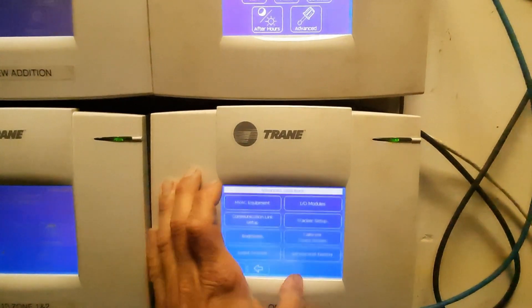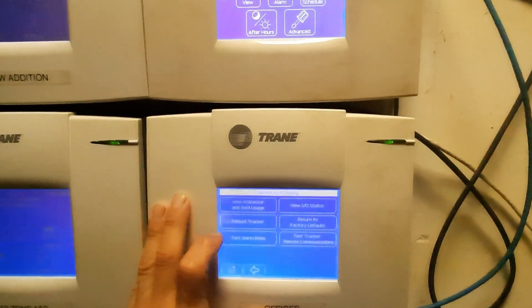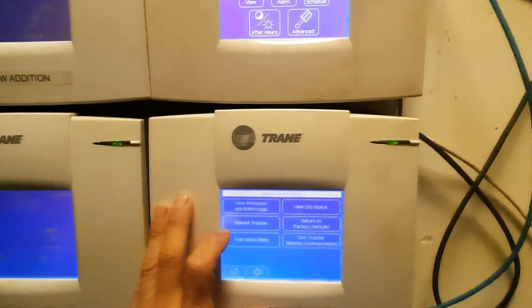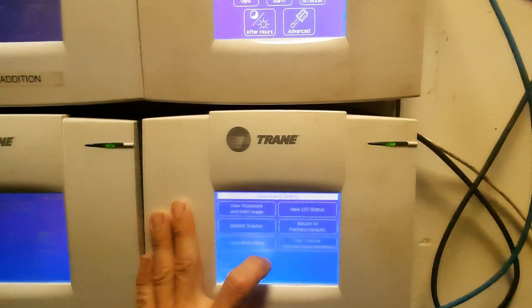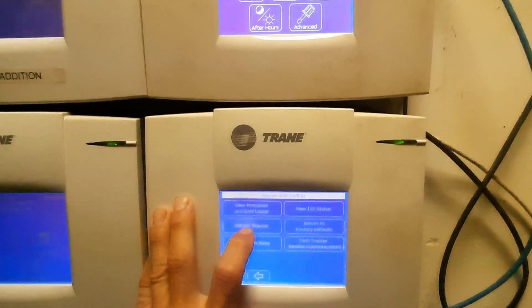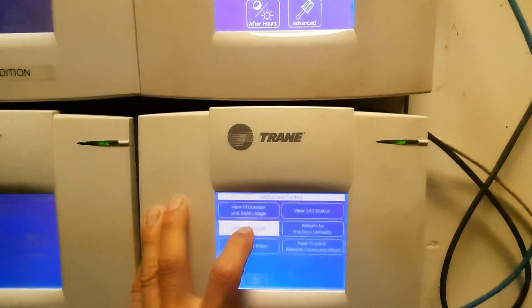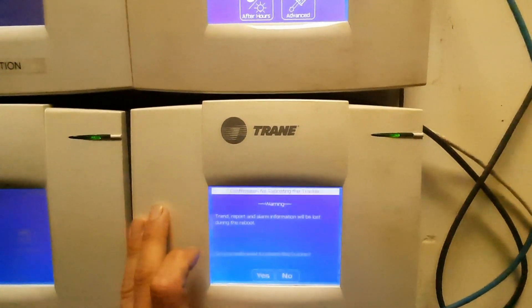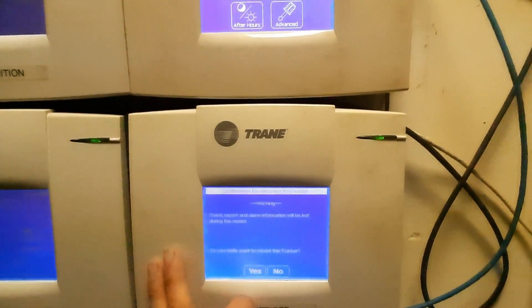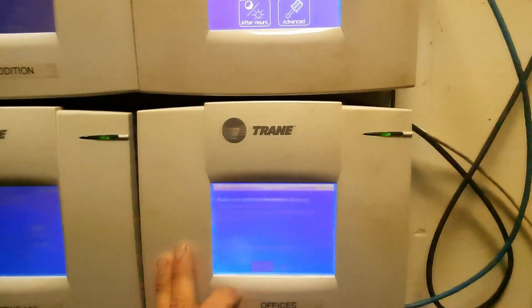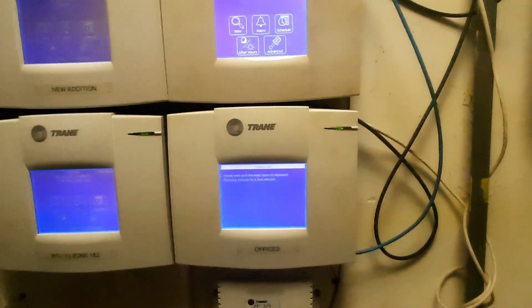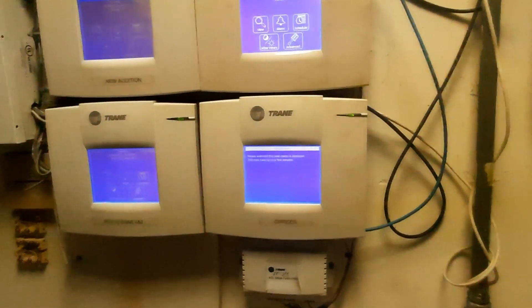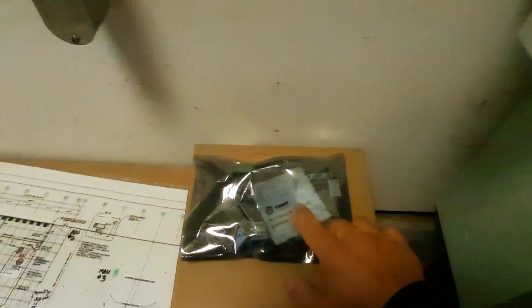There we go. Boot tracker. Yes. We're gonna let it go through and do its thing and see if it comes back up. And if not, I do have an LCI board.